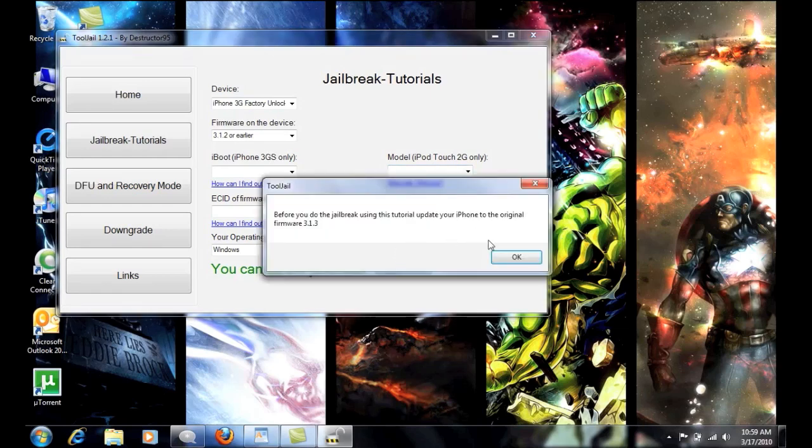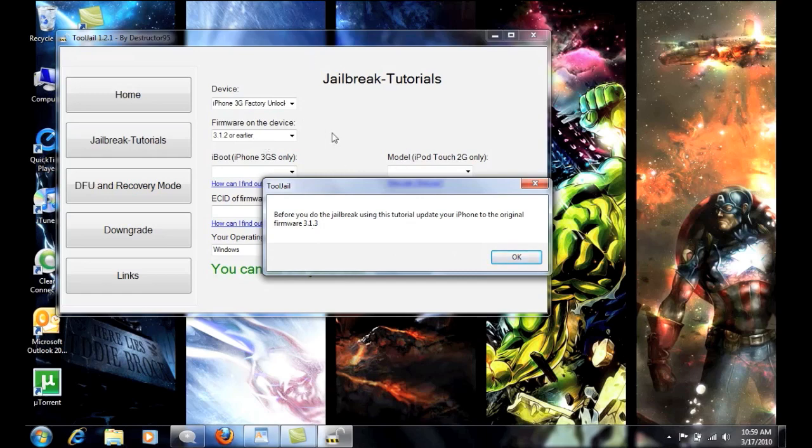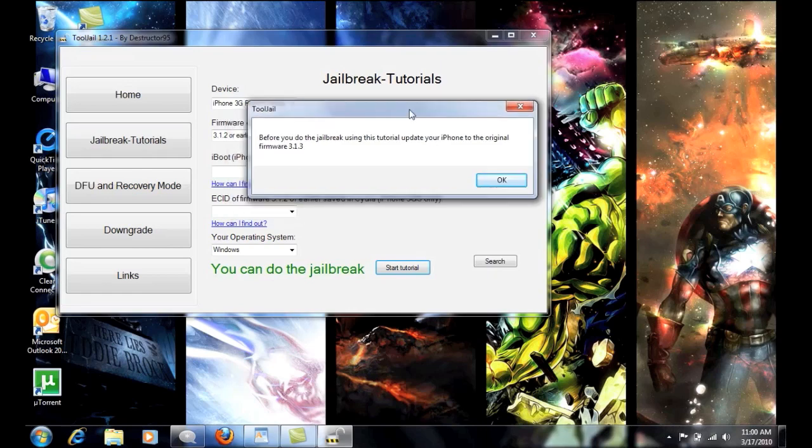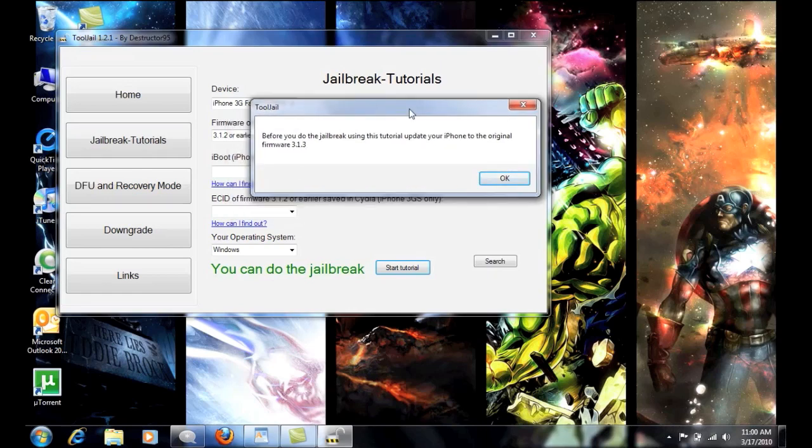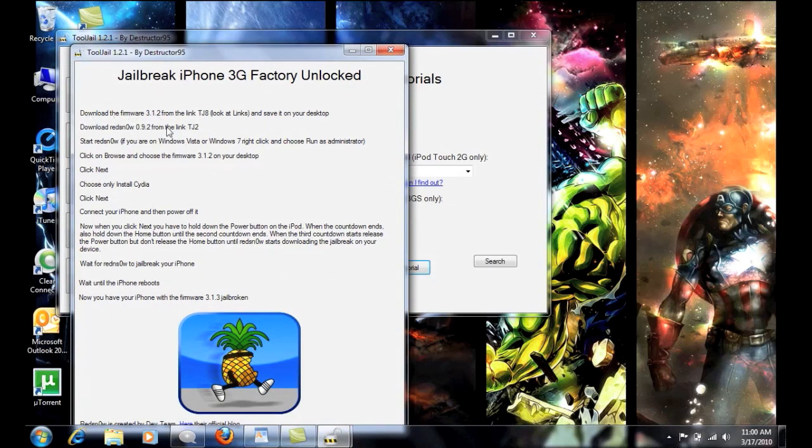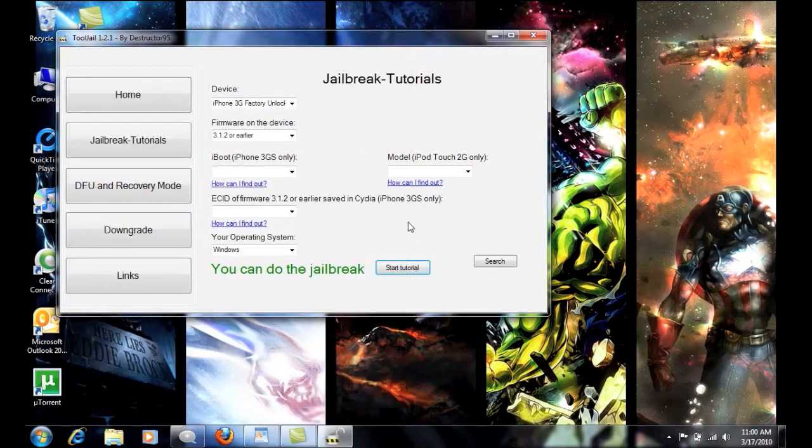So we'll go ahead and start this tutorial before you do the unlock using this tutorial update. So basically, now it says for the factory unlocked, you can upgrade to this firmware and still be able to unlock it. So you can go through that and it'll tell you the same thing. You know, download the 3.1.2 from the link. Which brings me to my next thing here.